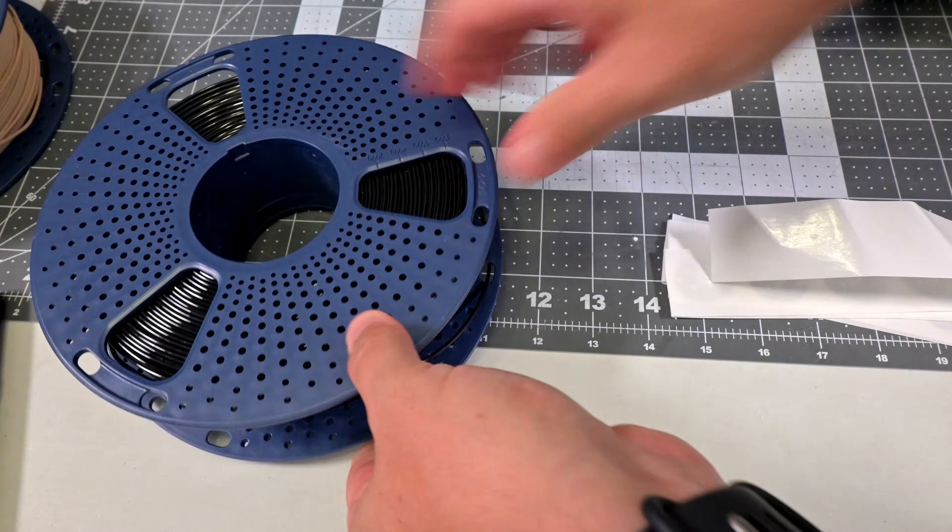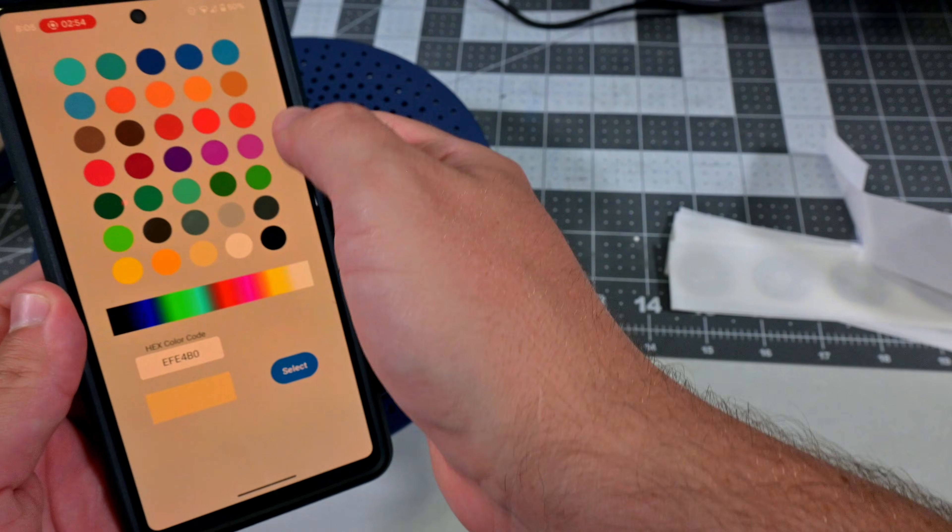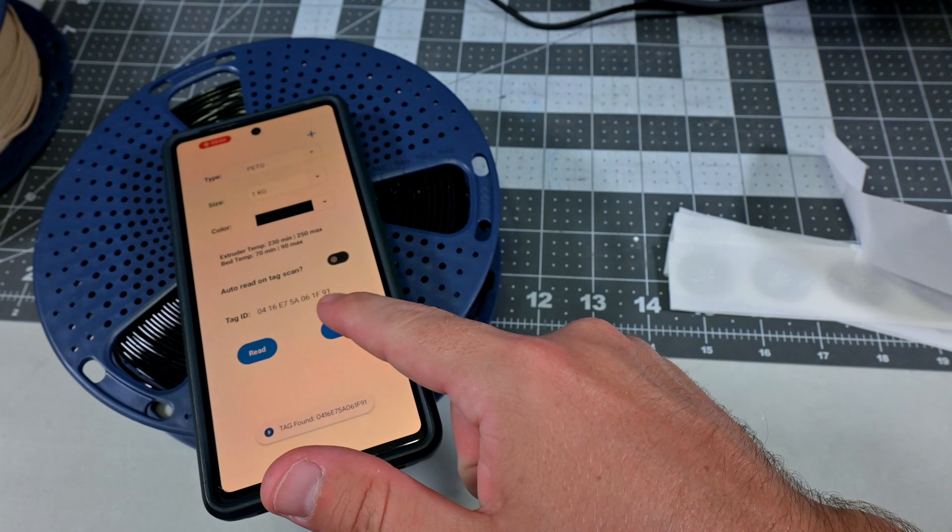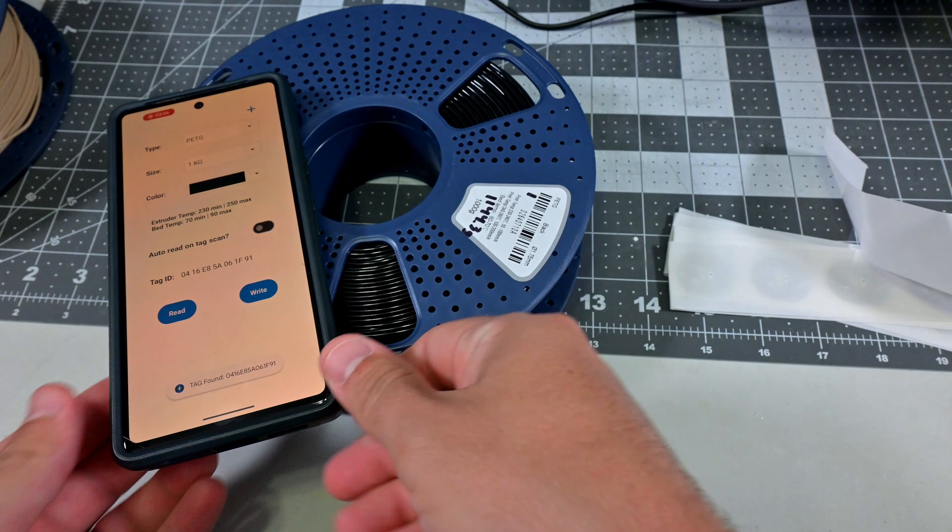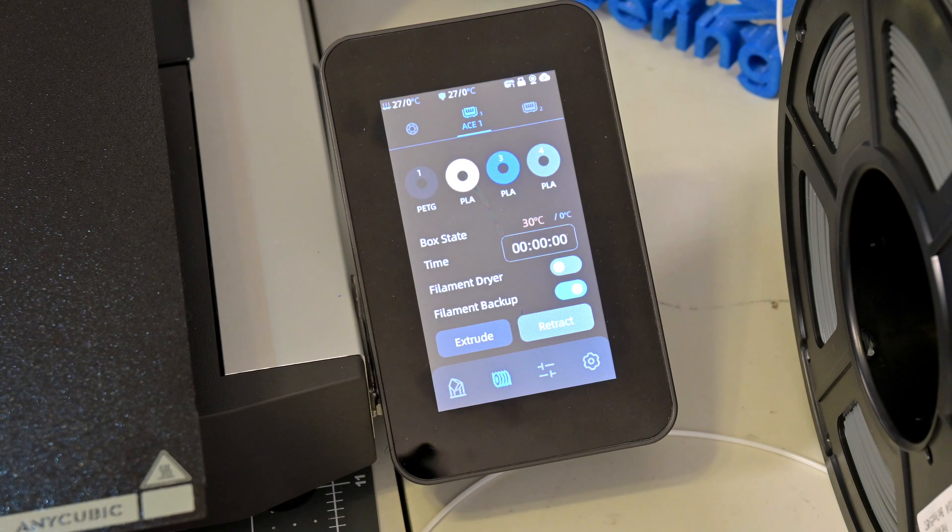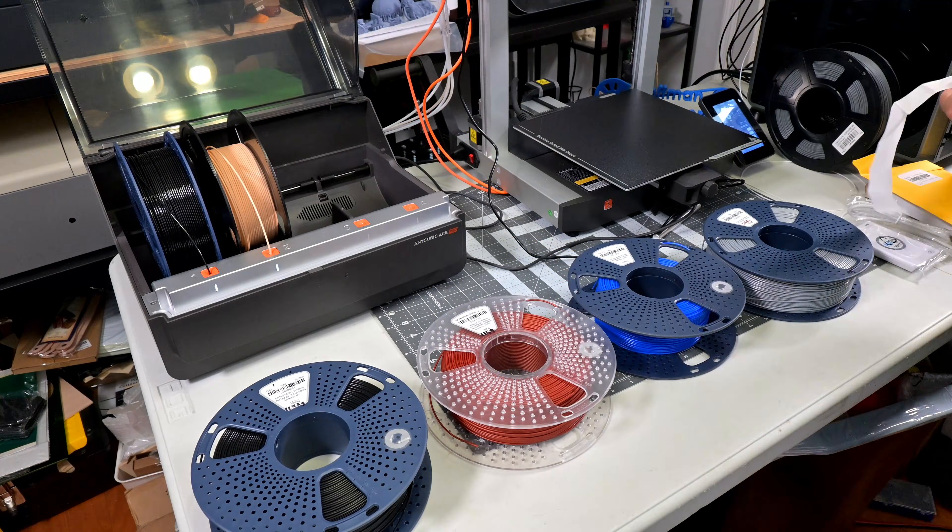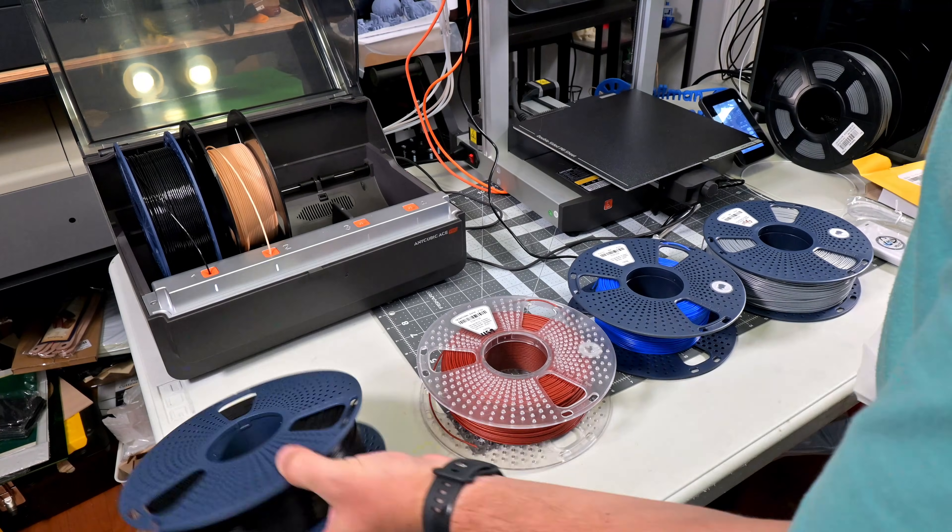For this roll, I selected PETG and the color black. And when I load the spool into the ACE Pro, we see that it correctly selects the PETG filament. So let's see how quickly you can add these to all of your rolls of filament.